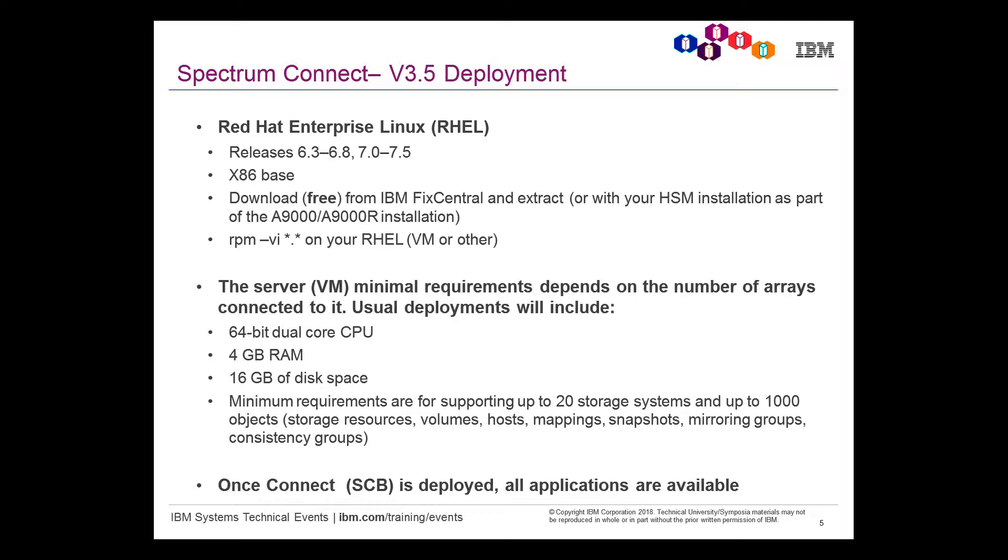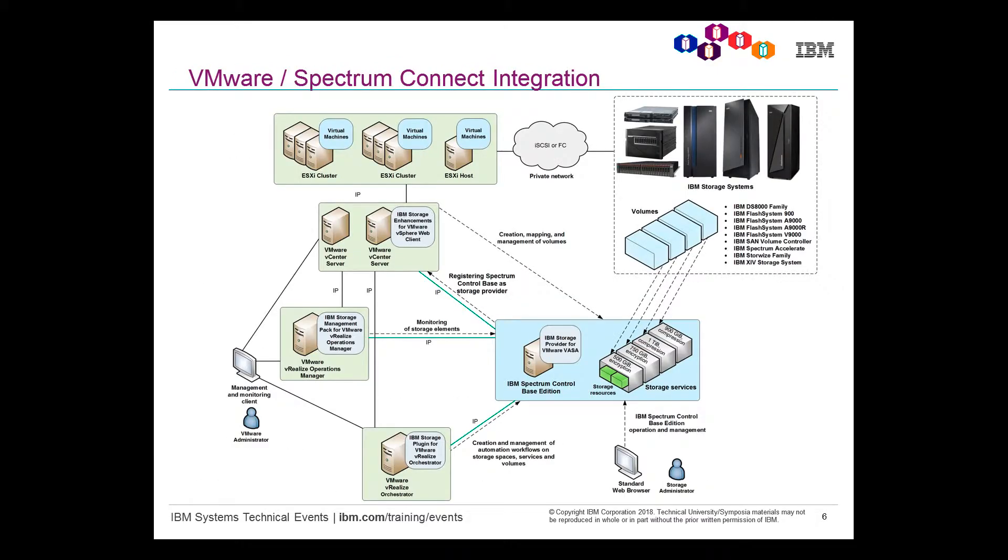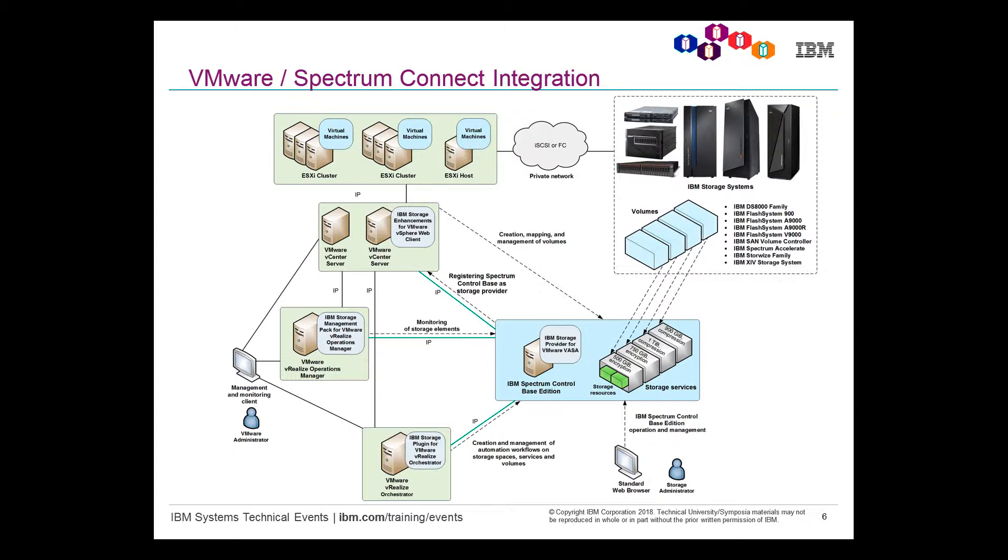And where does it fit? Right in the center. Notice where it says IBM Spectrum Control Base Edition is now known as IBM's Spectrum Connect. And it connects all of the storage arrays in the upper right with the entire VMware infrastructure, which is shown in the rest of the picture here. Basically, again, providing a one-stop shot so the VMware admin can automatically provision storage, however he or she feels fit, or even by policies.